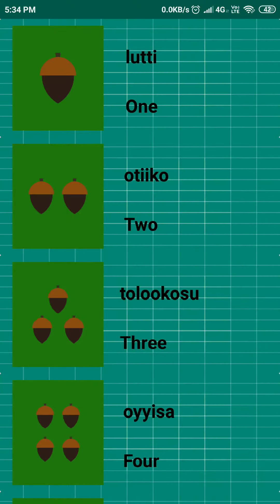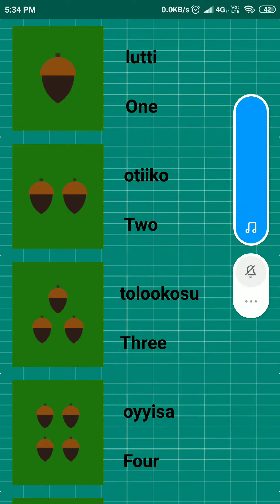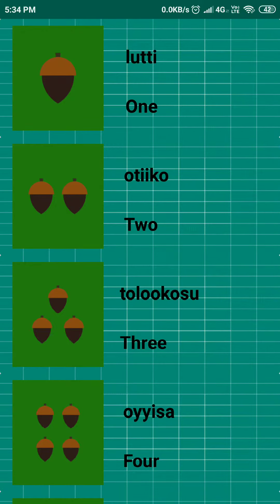If we click on any of these activities — let's say Numbers — it launches another activity. This is the Numbers activity and it gives translations for English words to a regional language known as Mewok. The translation for 'one' is 'lufti'. Not only does it give the translation, but it also pronounces it for us.